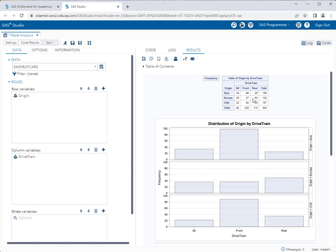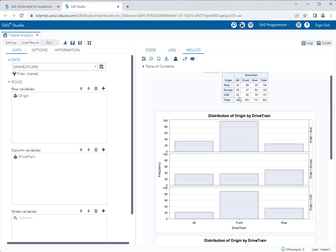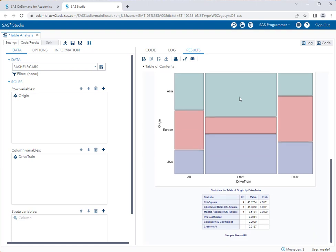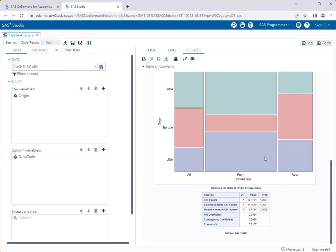You'll see a contingency table, if you remember those from probability, but that's not what we're concerned about. We want to scroll down here and we want to take a look at the chi-square statistic here at the bottom.